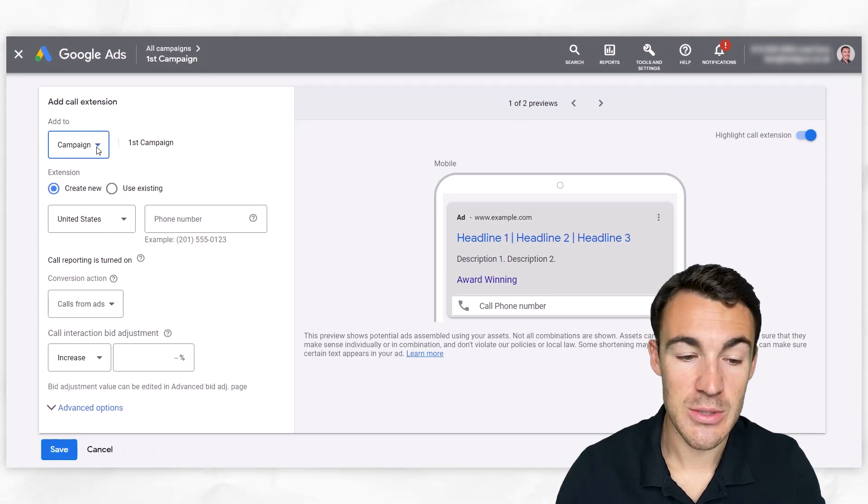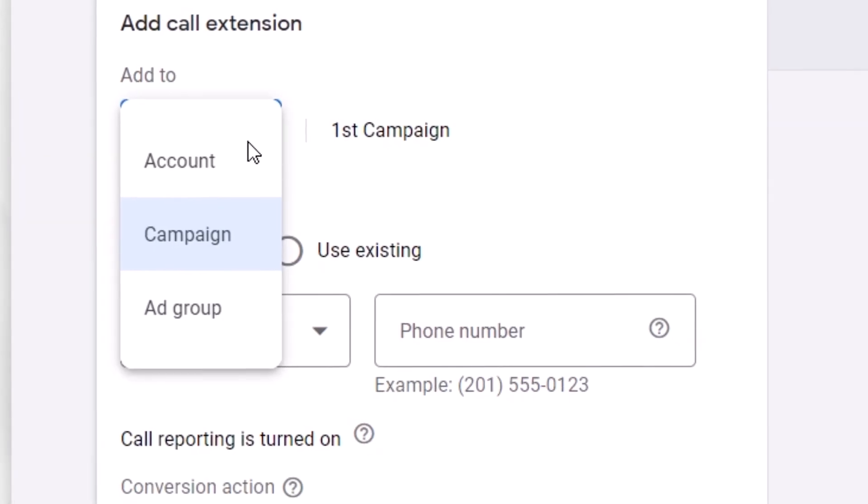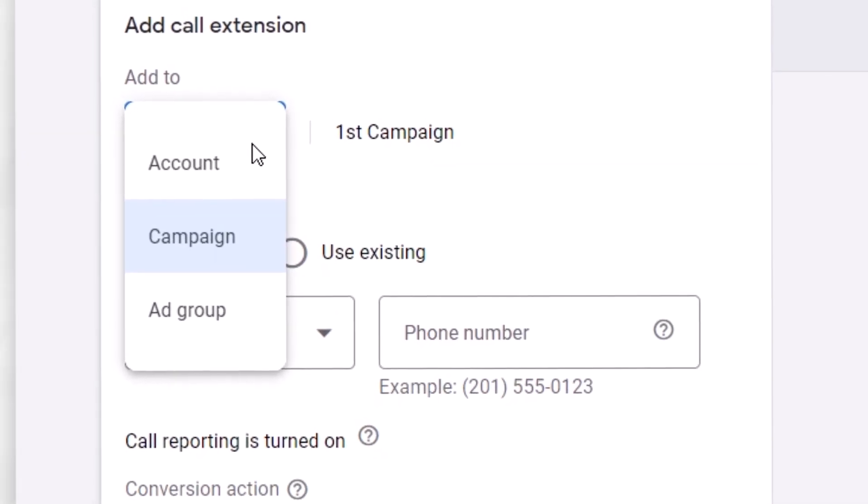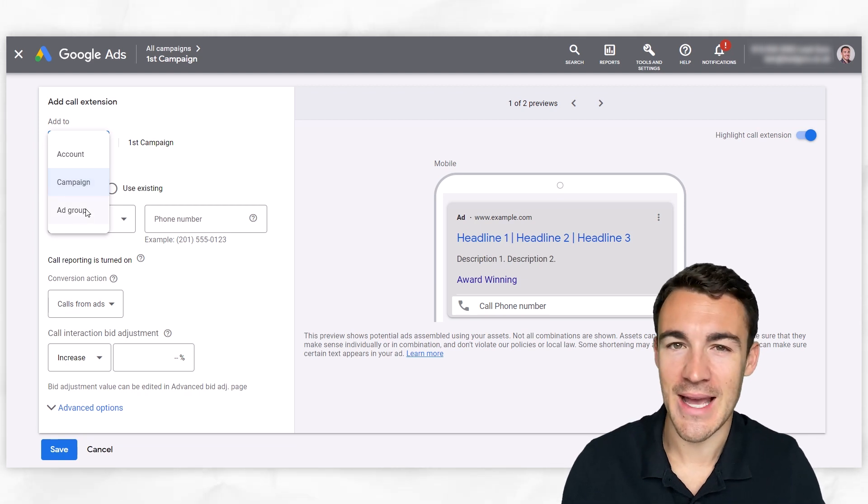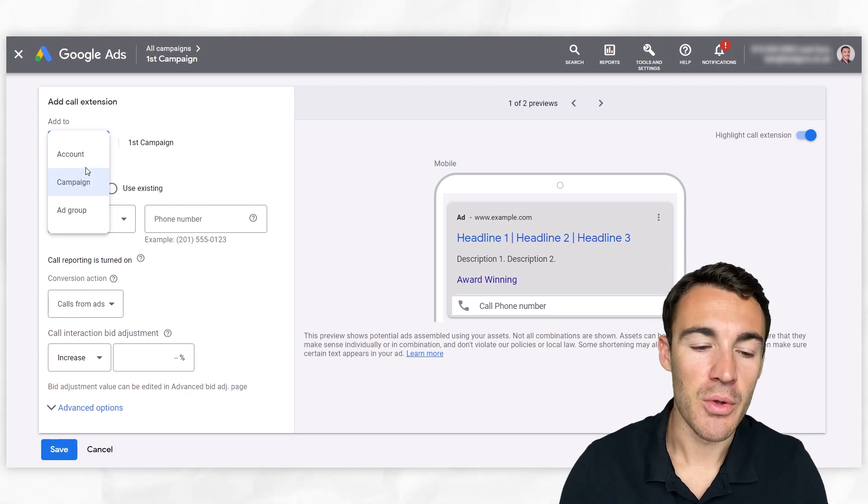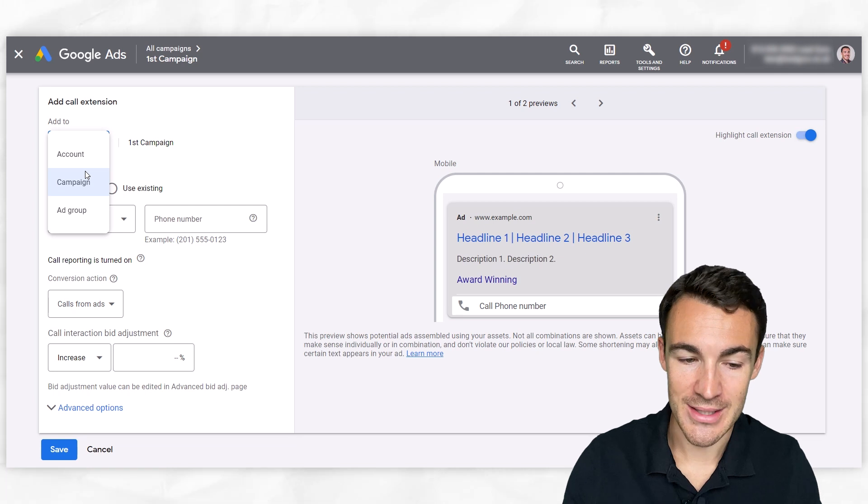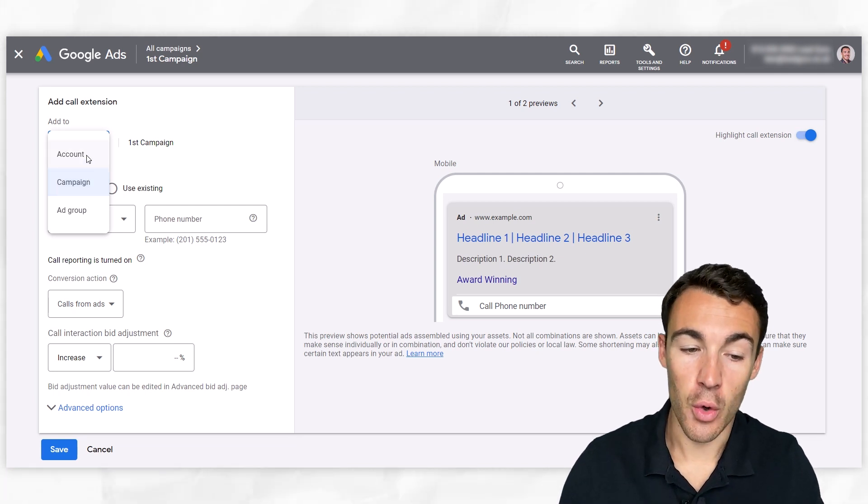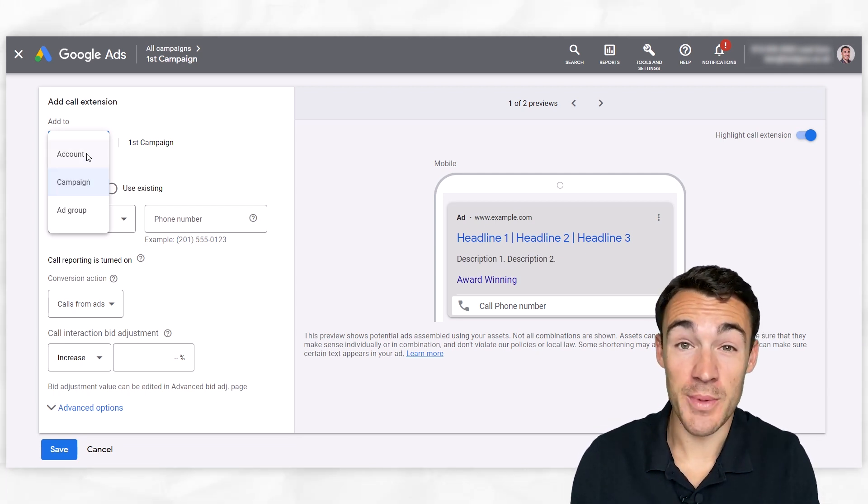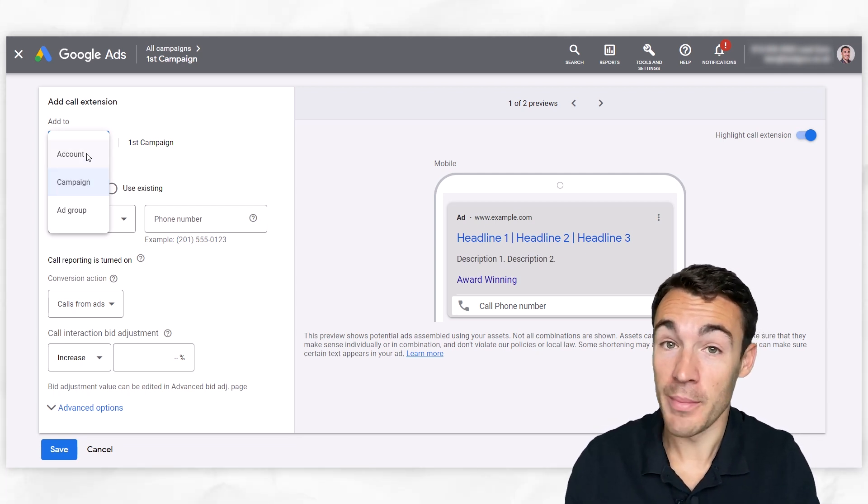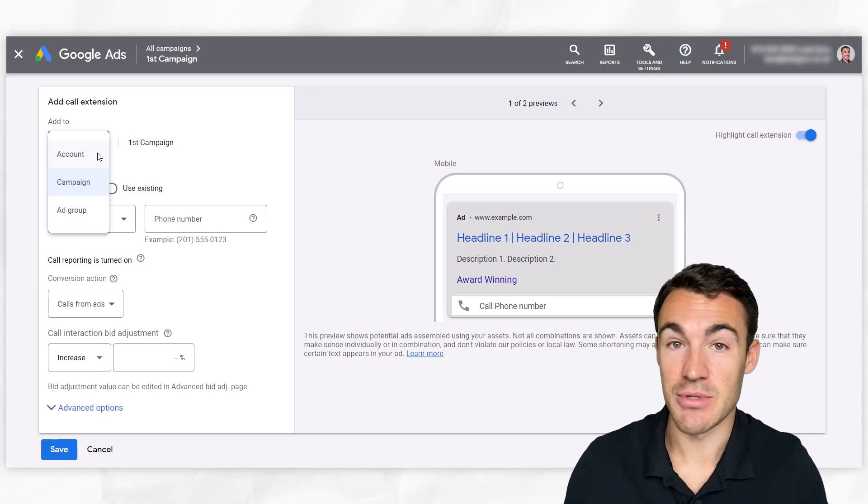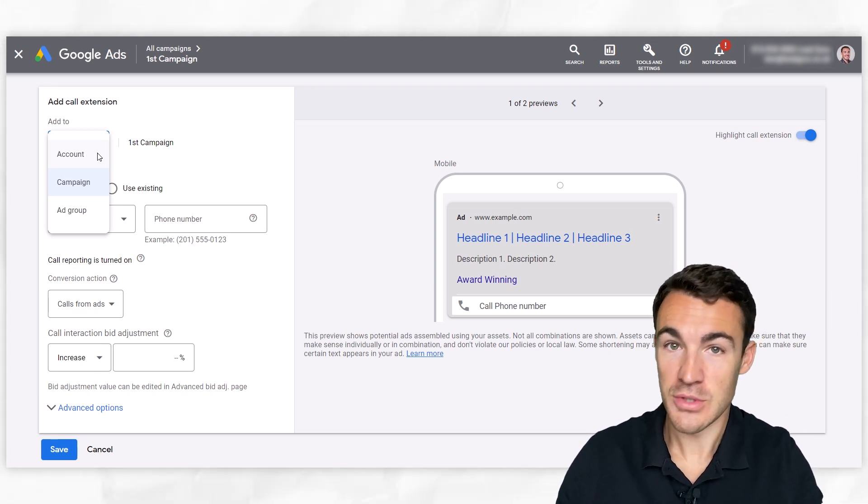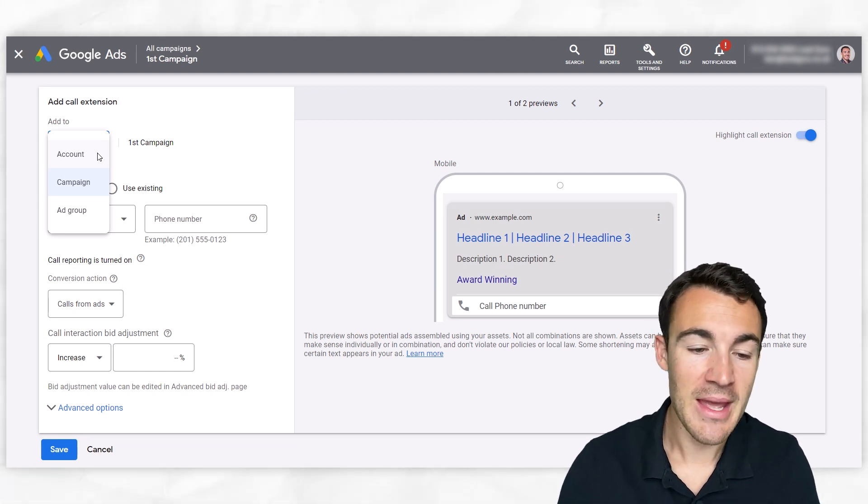We can go through and put in the various details. So the first thing you want to decide is whether you want this call extension to be added to the account, campaign, or ad group level. With call extensions, you're very rarely going to be adding at the ad group. What we're typically going to do is either assign at the campaign level or just the account level. If you're a relatively small business and you just have one phone number that you want people to be able to contact, then account is absolutely fine because that's going to cover all your campaigns, all your ad groups, all your services, products, etc.